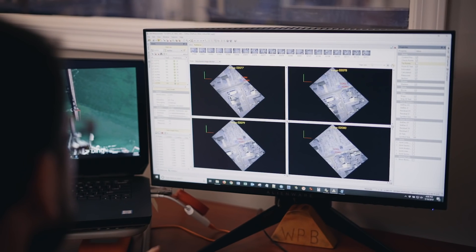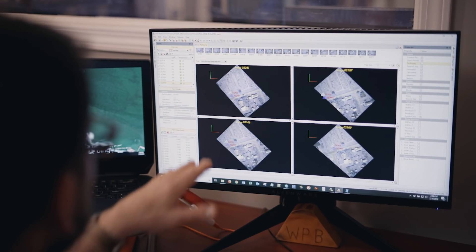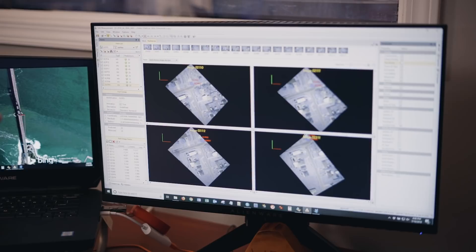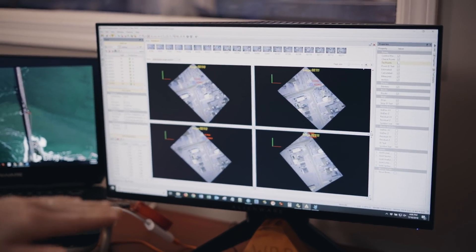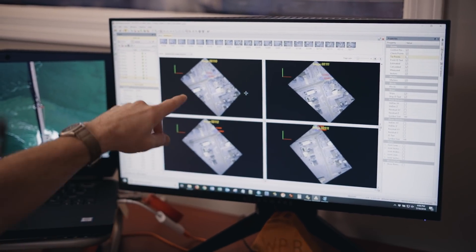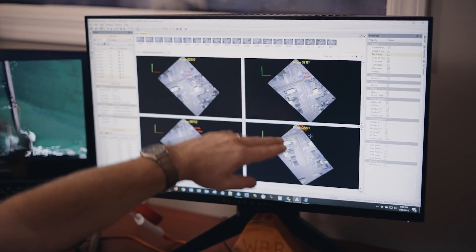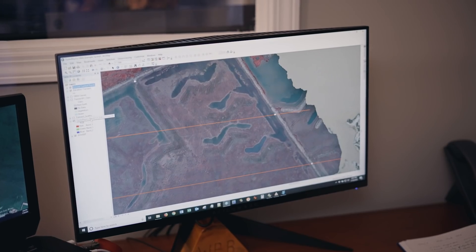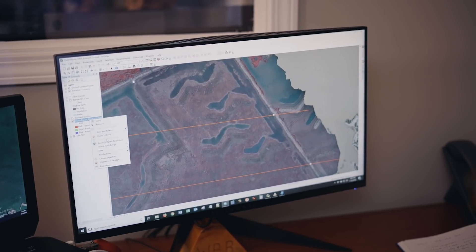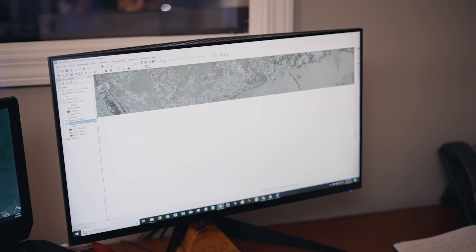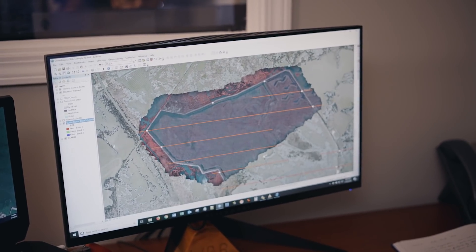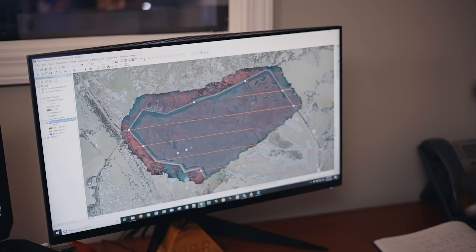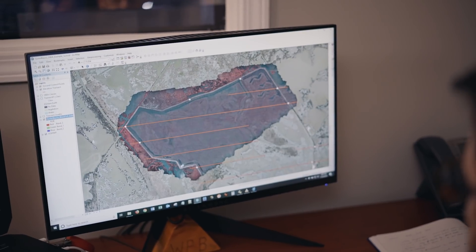Ultimately, we settled on UAS Master, which we like because it produces beautiful, true orthomosaics in the sense that the original imagery is stitched together and the radiometry is balanced well. And so it produces a really good product for the object-based image analysis, which was the next step that we evolved into.